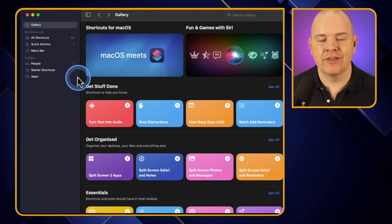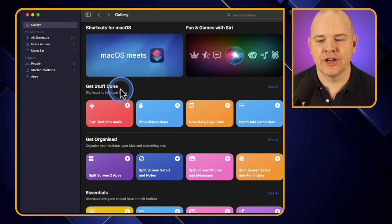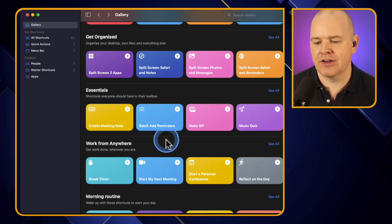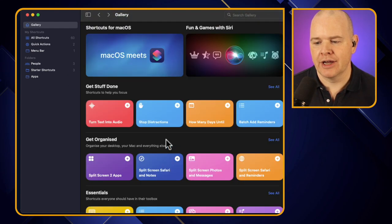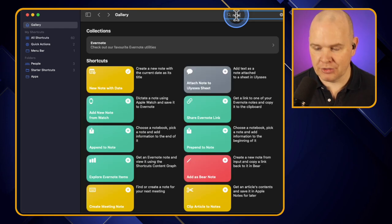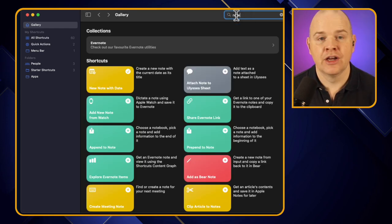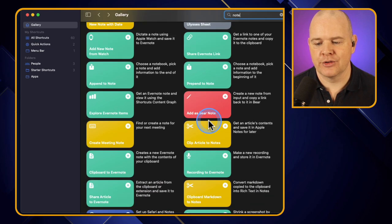This is the gallery within the Shortcuts app and we want to have a look first of all for those related to notes. You can scroll through and have a look, but it's much easier just to search since we know we want something related to notes. Typing in 'notes' gives us all of these different options.